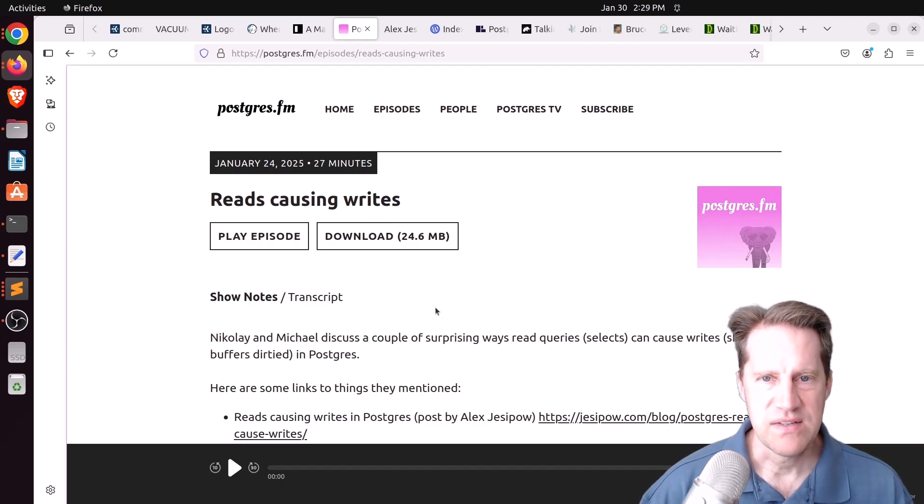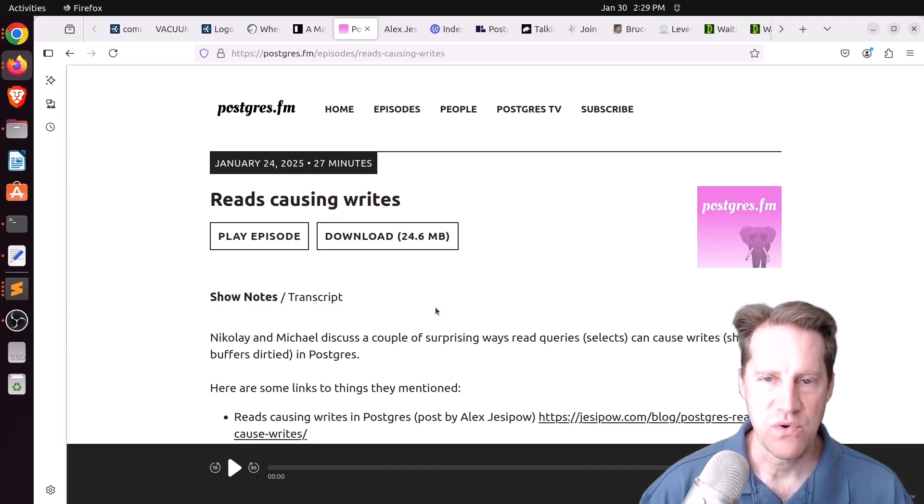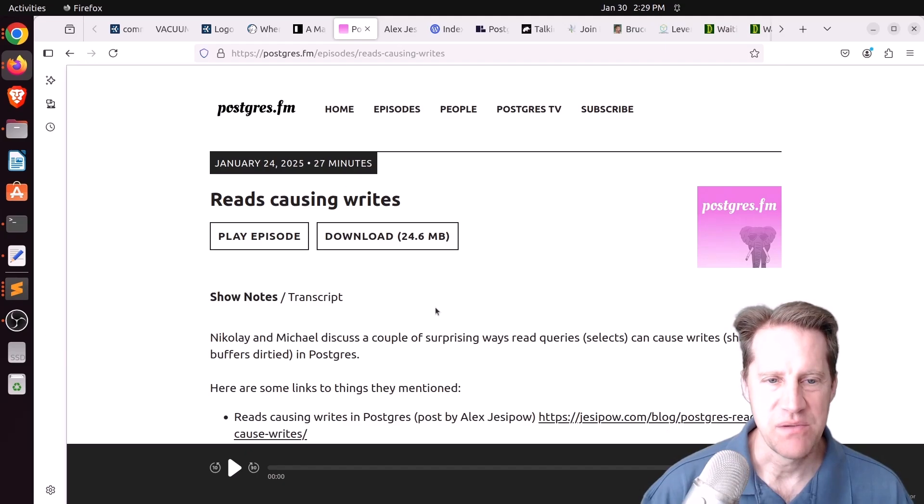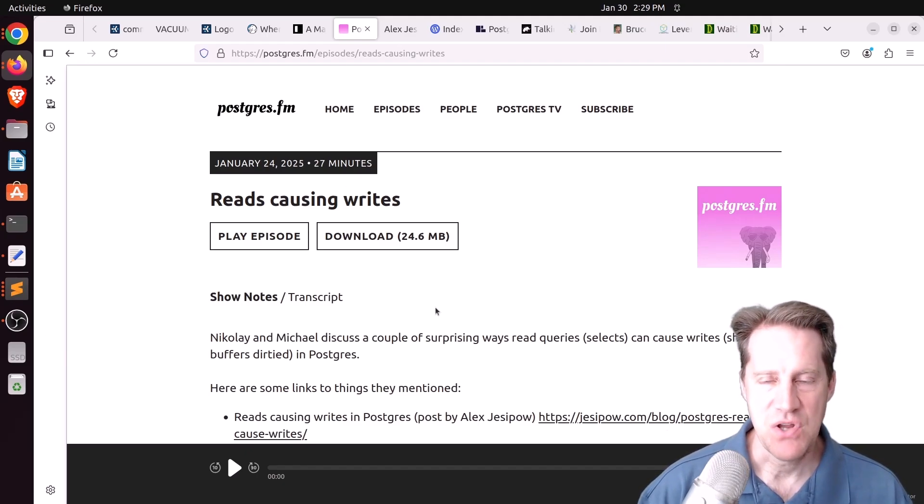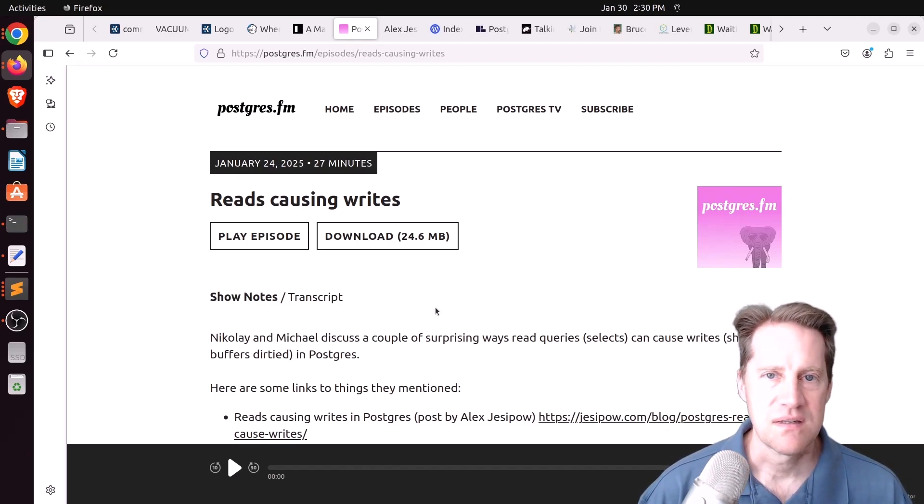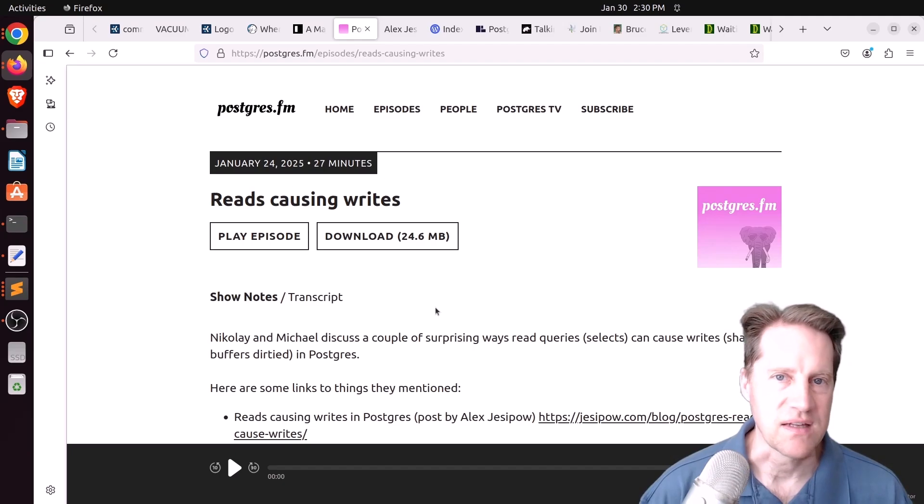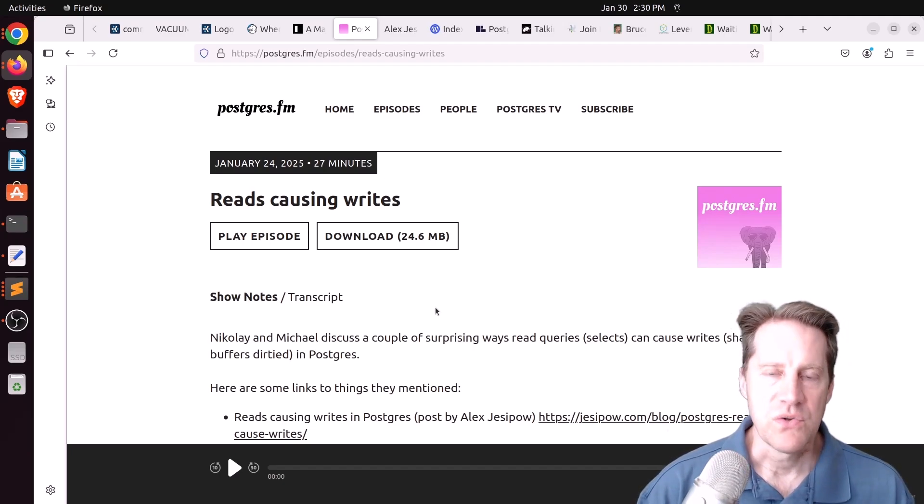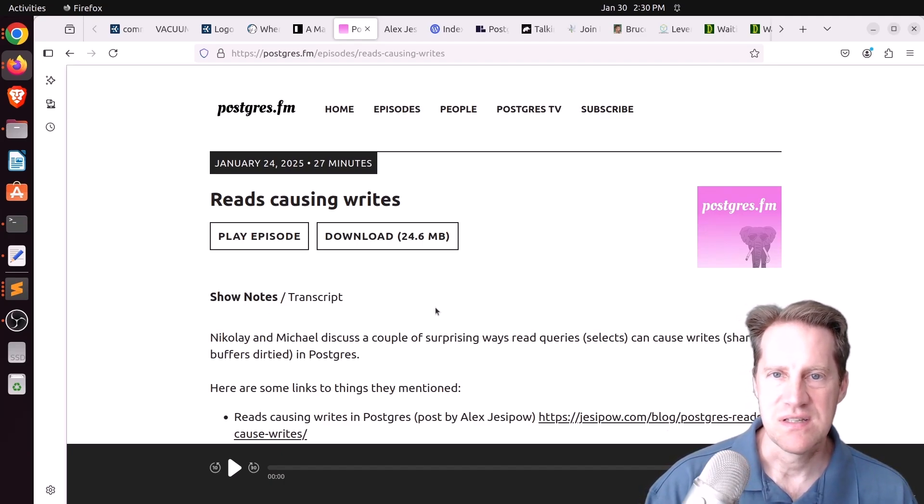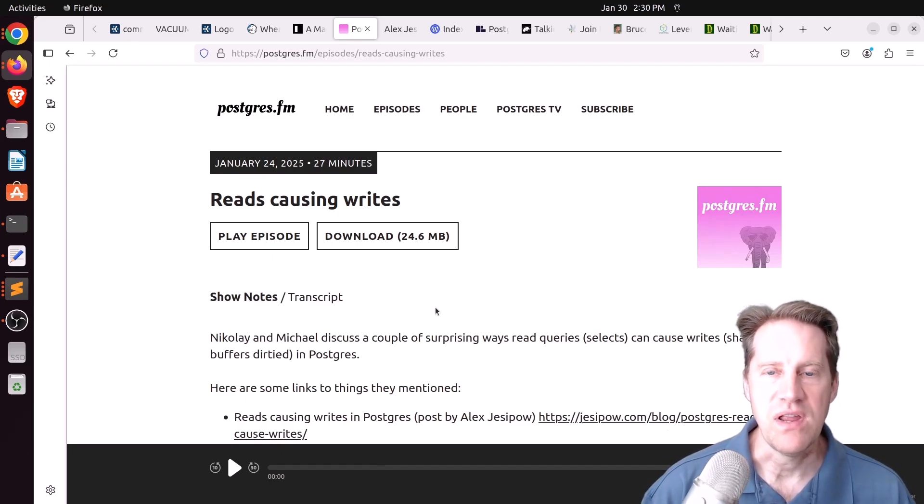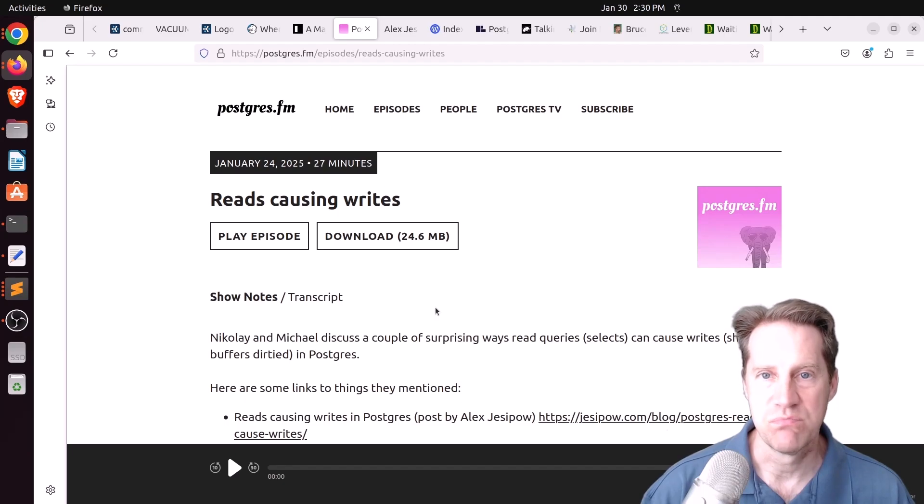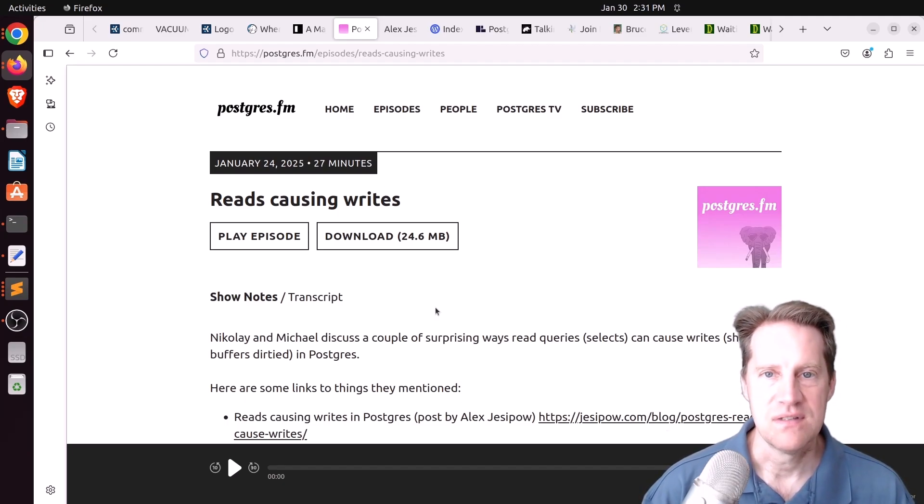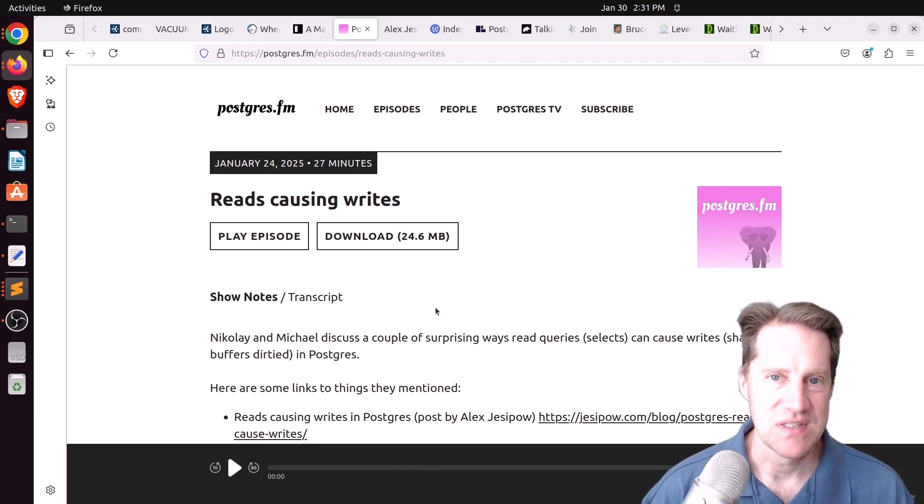One of the first reasons they covered are hint bits. These are a set of bits that kind of help store visibility state apart from the commit log. So it's kind of a little bit like a caching mechanism, but it helps the system know what particular transactions are visible or not. So setting these hint bits can actually cause writes during selects. The other way is something called page pruning. This is a capability to actually delete or remove transactions in a specific page. Any kind of query can do this intra-page pruning, even select queries.